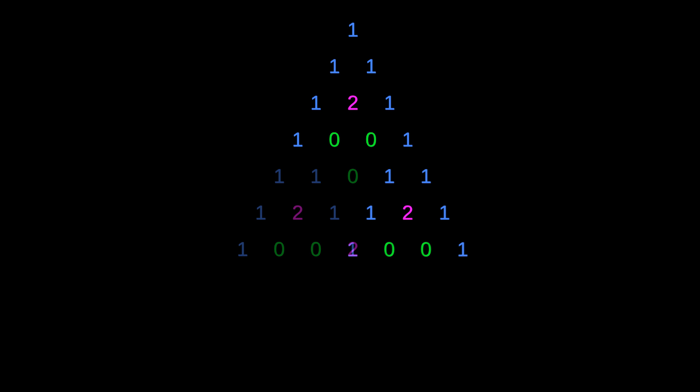However, unlike in the modulo 2 case, we don't immediately arrive back at the all 0 row. Instead, the backbones of 1s join together to form a 2 in the middle, which spawns an inverted copy of the triangle on the top.